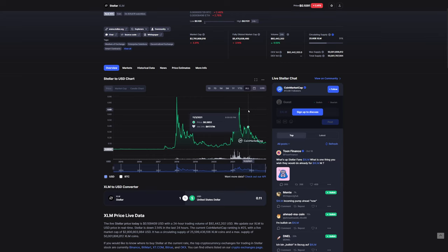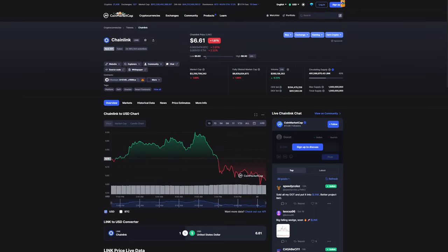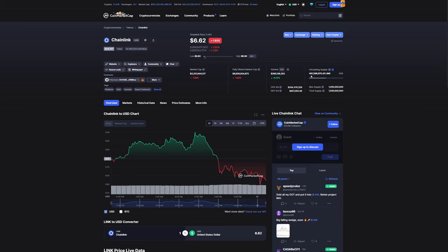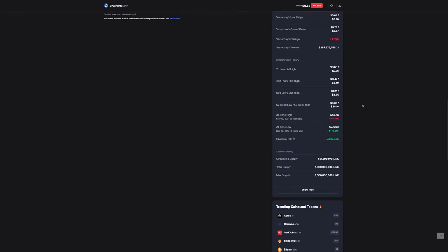Number four, Chainlink. Chainlink is sitting at $6.61, down almost 2% for the 24 hours, sitting at a market cap of just over $3.2 billion with a 24-hour trading volume at just under $300 million, at approximately $295 million. Chainlink has a current circulating supply of approximately 491 million. The all-time high of Chainlink was on May 10, 2021 at $52.88, which this project is now down 87.46%.